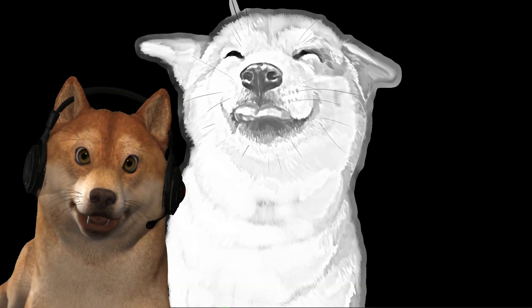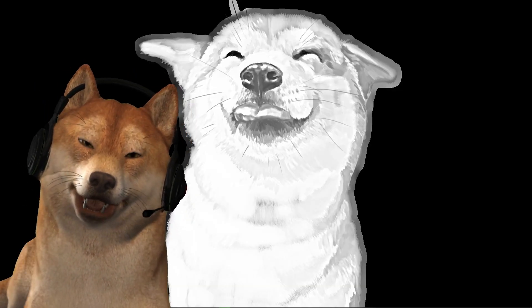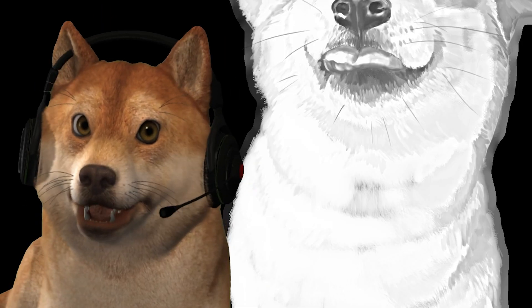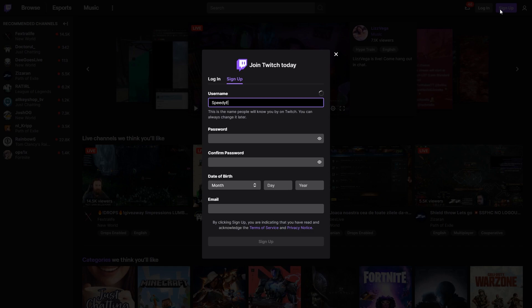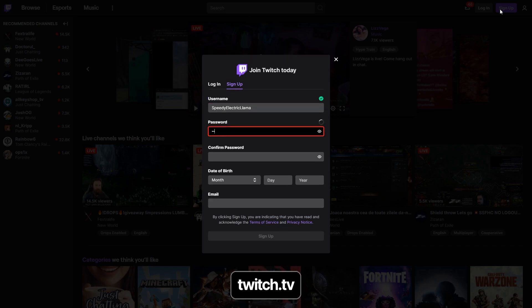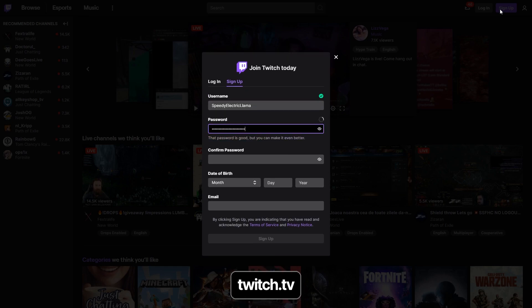If you don't already have a Twitch account, you'll need one to stream and one to watch my stream. So make your account at twitch.tv.